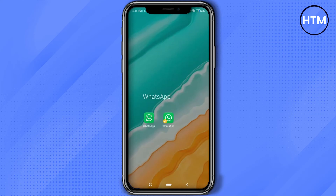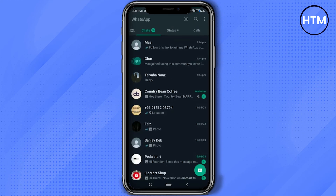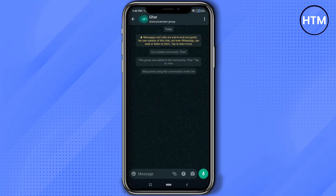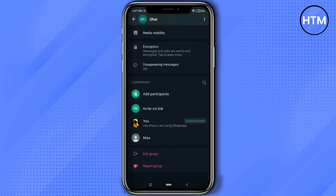Open it — as you can see, this is the community group that I want to delete. Now if you go to the options by clicking on the name of your group and scroll down, you will not find any option to delete the group.